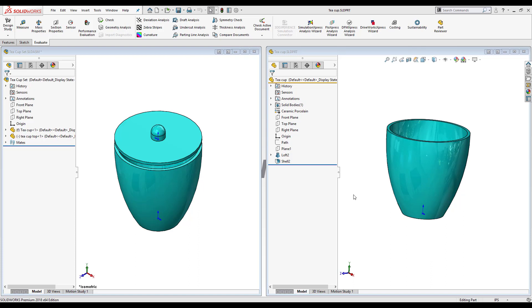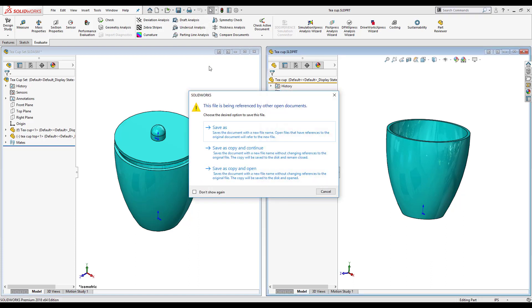Now if you've ever hit save as while you have a parent assembly and a part open, you'll notice that you'll get this save as dialog box. Maybe you might not be familiar with it and you've been saving randomly.